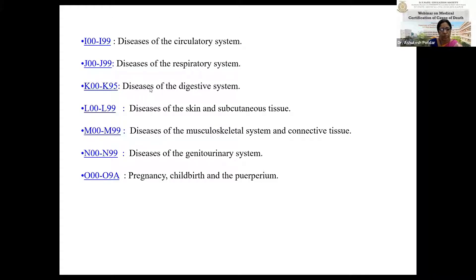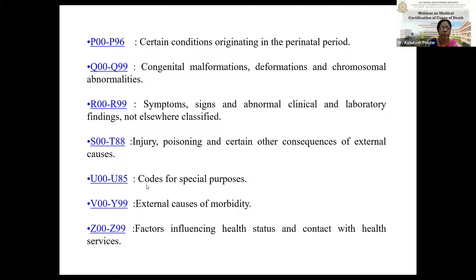K00 to K95 includes diseases of the digestive system. L00 to L99 includes diseases of the skin and subcutaneous tissue. M00 to M99 contains diseases of the musculoskeletal system and connective tissue. N00 to N99 includes diseases of the genitourinary system. O00 to O09 includes pregnancy, childbirth and puerperium. P00 to P99 includes certain conditions originating in the perinatal period. Q00 to Q99 includes congenital malformations, deformations and chromosomal abnormalities.